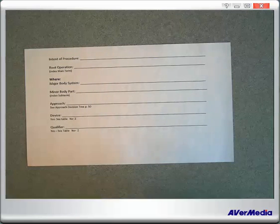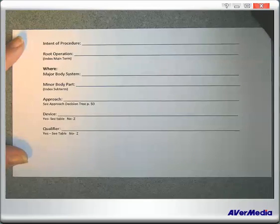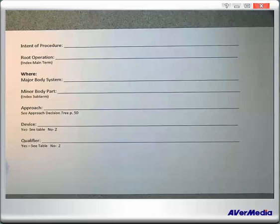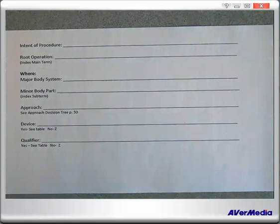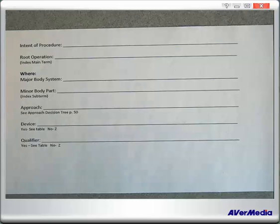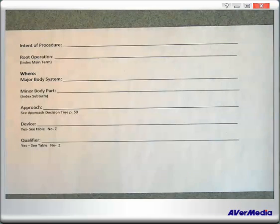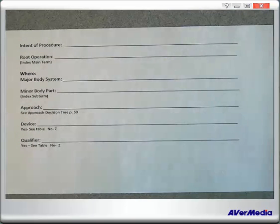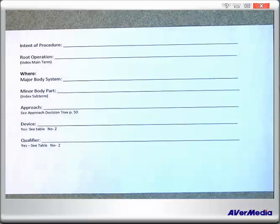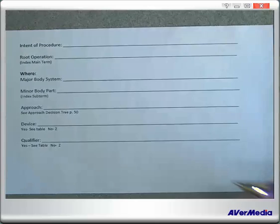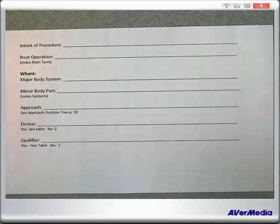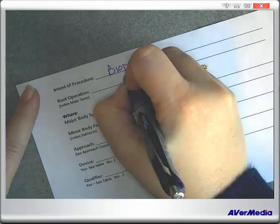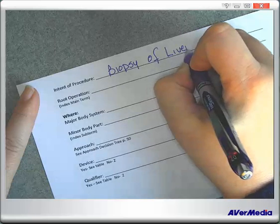What is the first thing we need to decide? What is the intent of the procedure? When talking about ICD-9 coding, we're talking about the name of the procedure. The name of our procedure is Diagnostic Excision of Liver and Pancreas. But with ICD-10 coding, we ask: what is the intent? What do we intend to do while we're there? In layman's terms, what were we planning on doing in a diagnostic excision of the liver and pancreas? That's a biopsy, isn't it? Diagnostic excision — so we're doing a biopsy of the liver and pancreas.